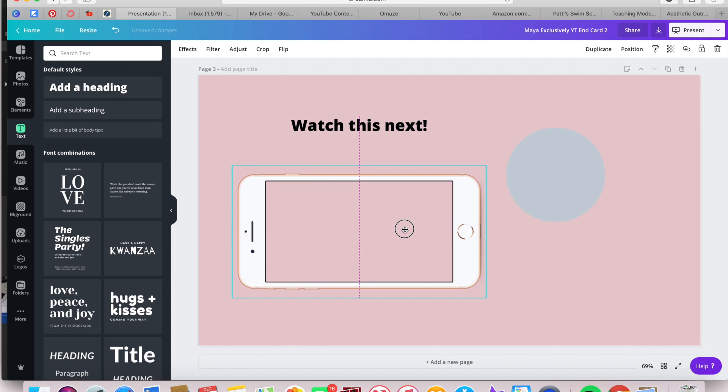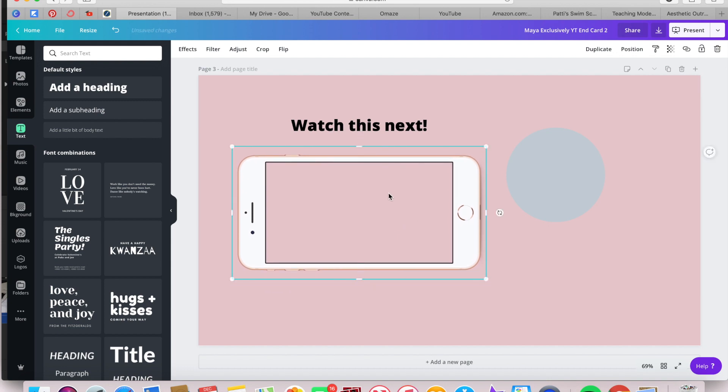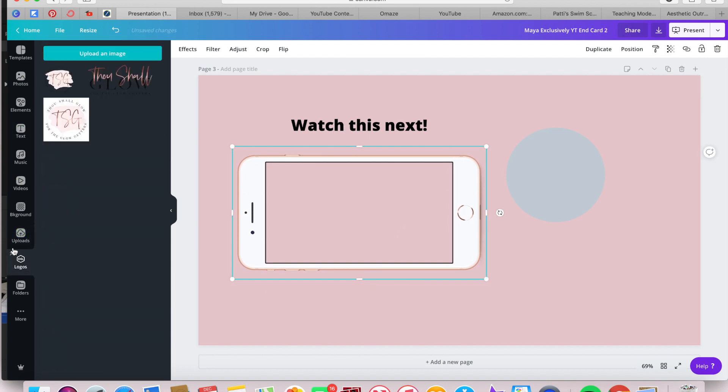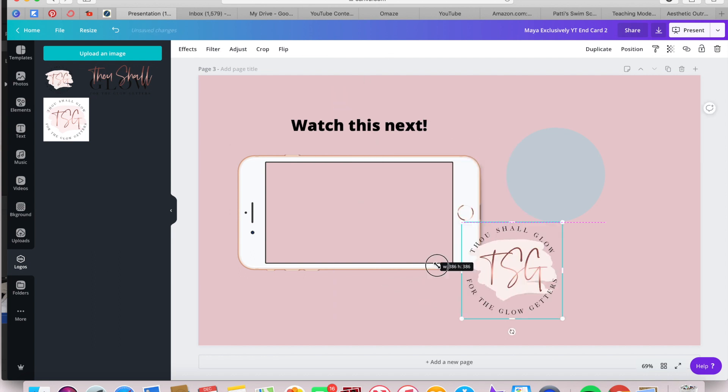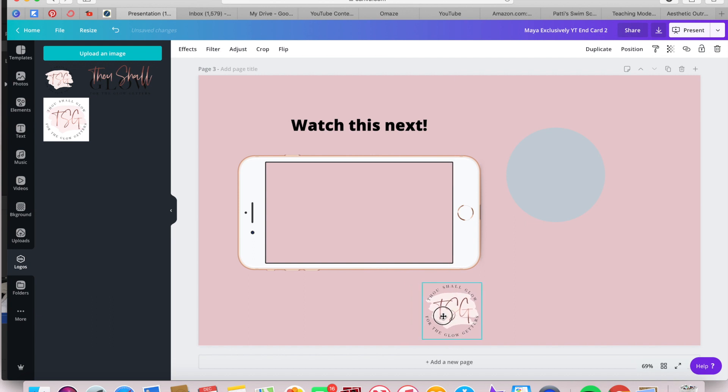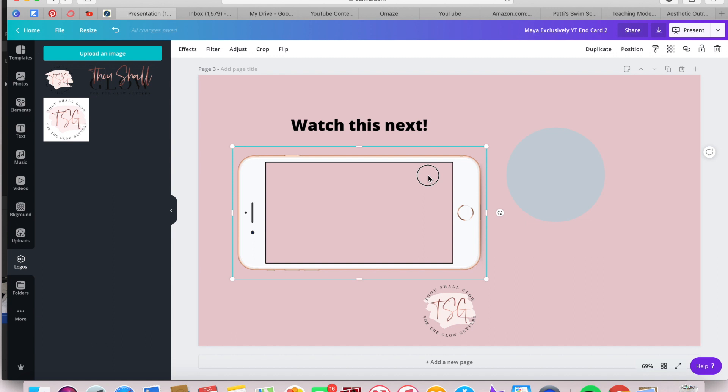I'm super OCD, so boom. And then I want to grab my logo and size it down so that I can place it at the bottom so that we have brand recognition.